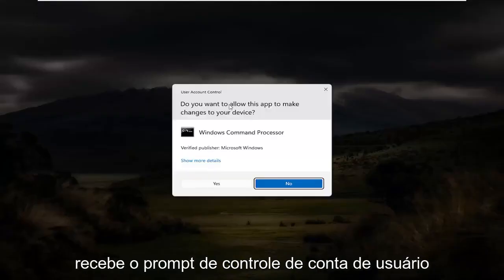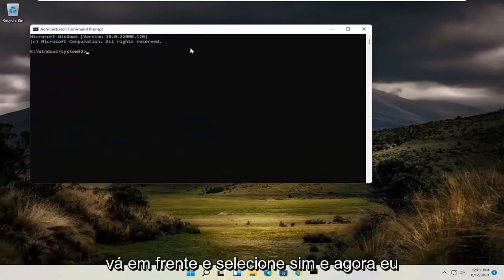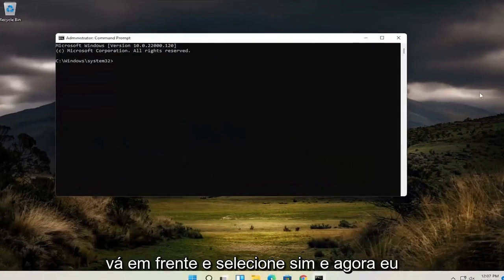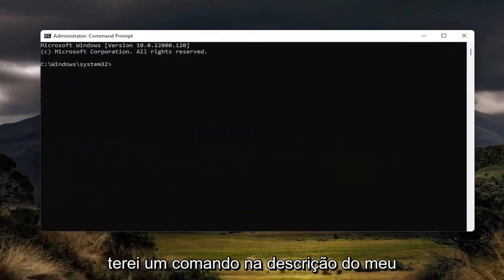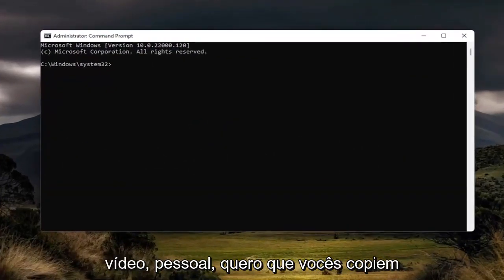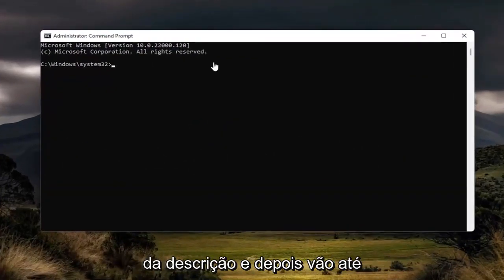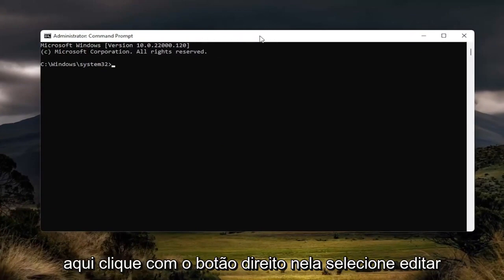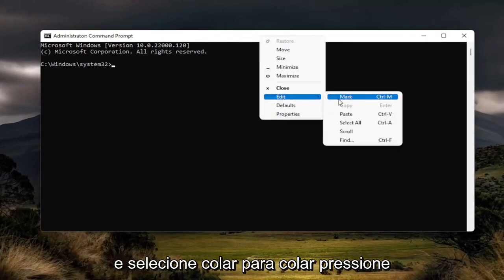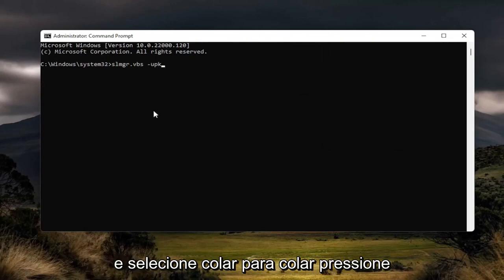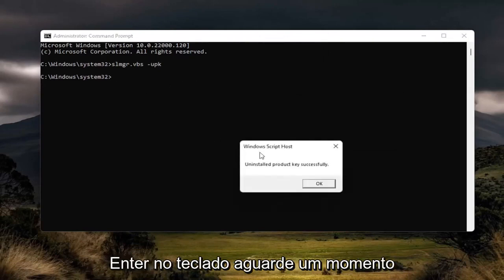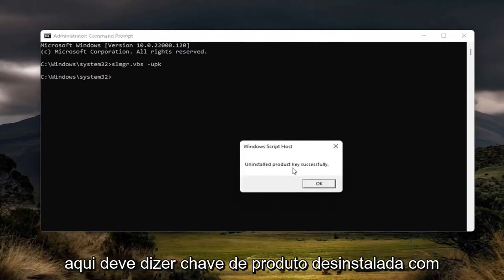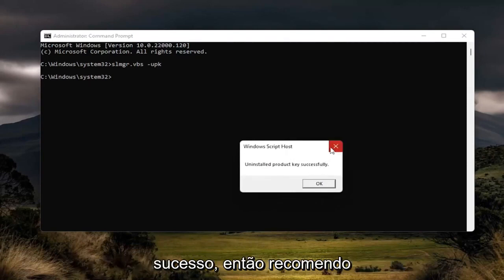If you receive the User Account Control prompt go ahead and select Yes. Now I will have a command in the description of my video — I want you to copy it from the description and then go up to the top bar of the Command Prompt window, right click on it, select Edit and then select Paste to paste it in. Hit Enter on your keyboard, give it a moment — it should say 'Uninstalled product key successfully'.